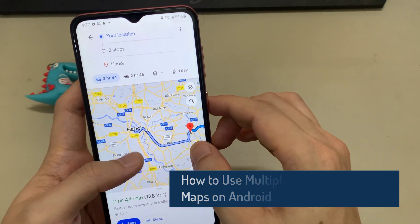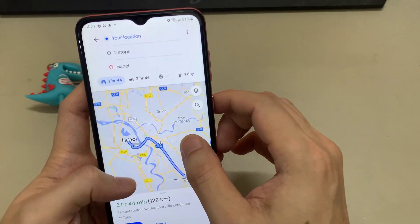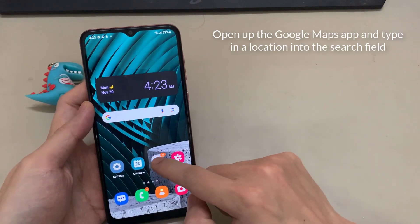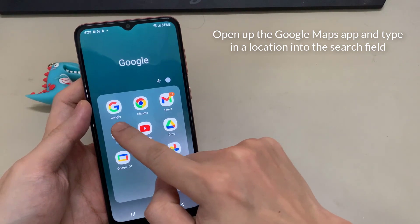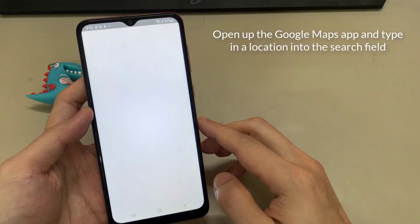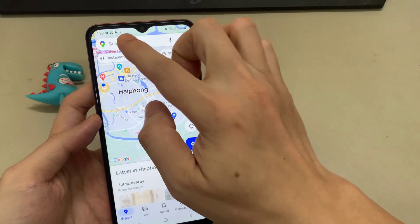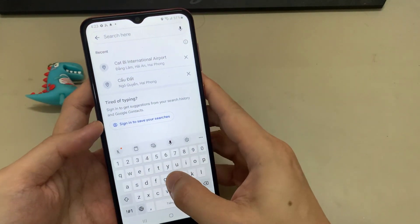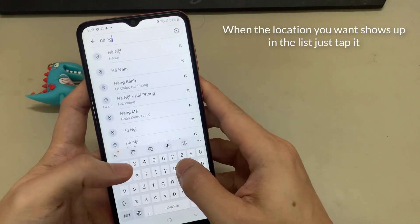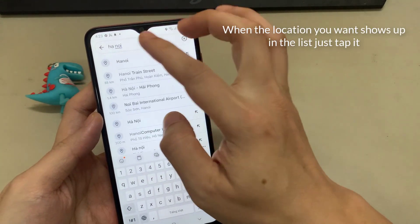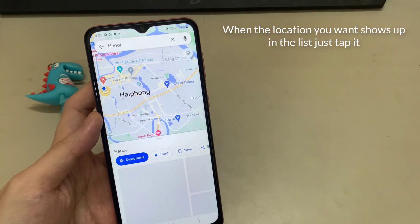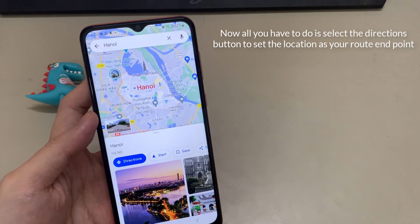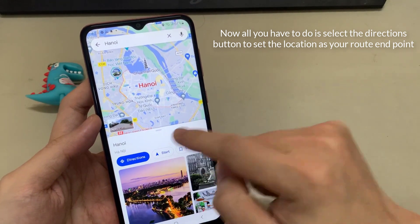To get started you'll need to first mark the end point of your route. So to do this, open up the Google Maps app and type in a location into the search field. When the location you want shows up in the list just tap it.